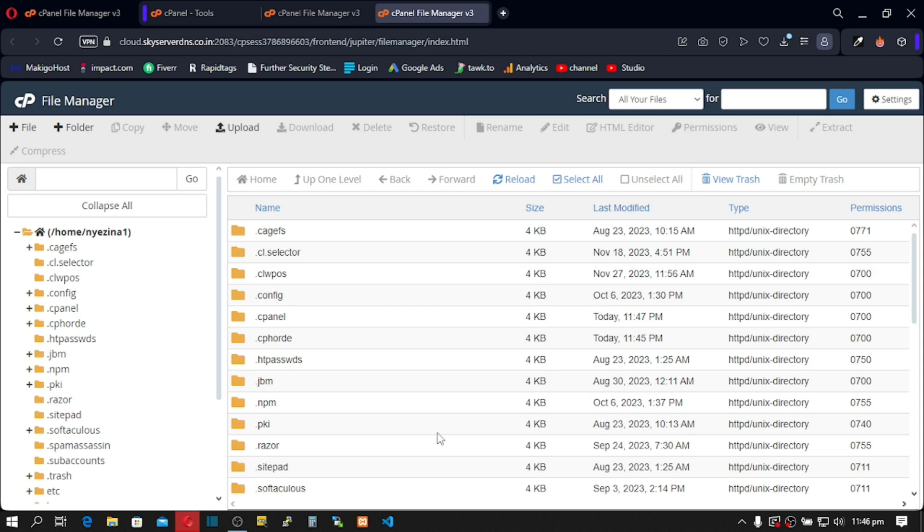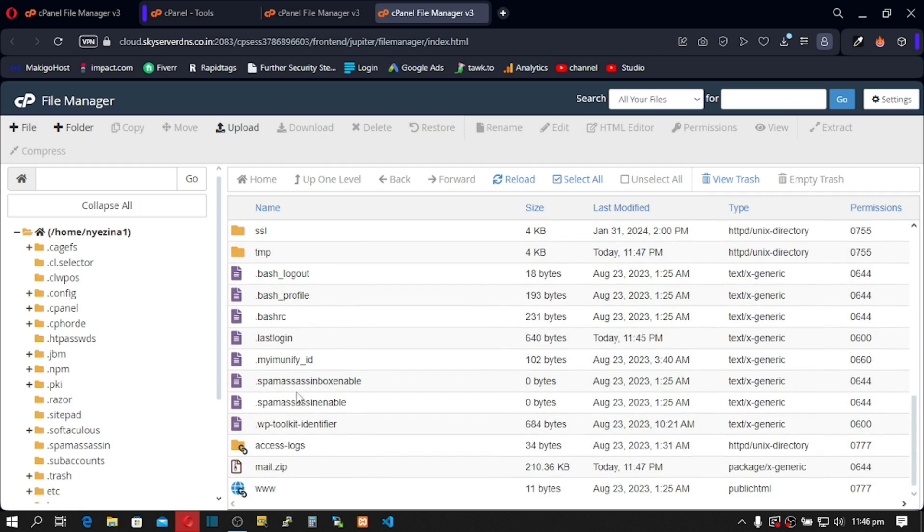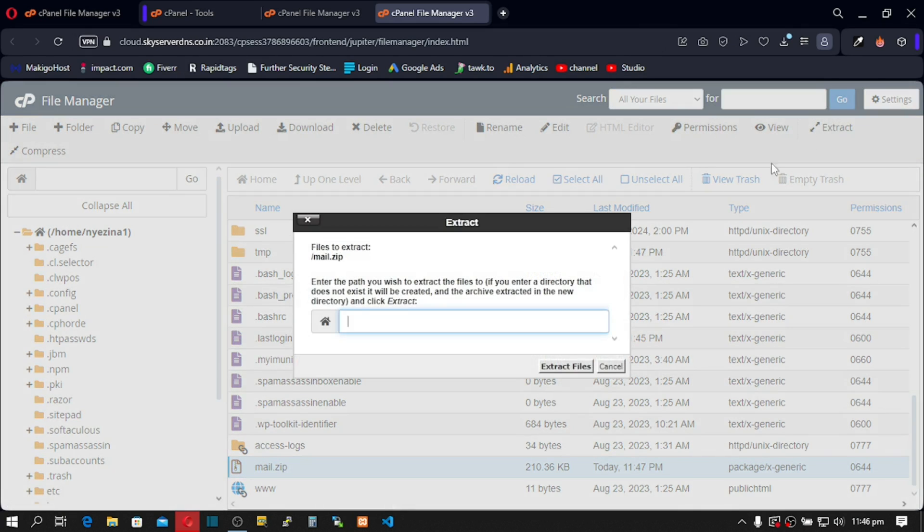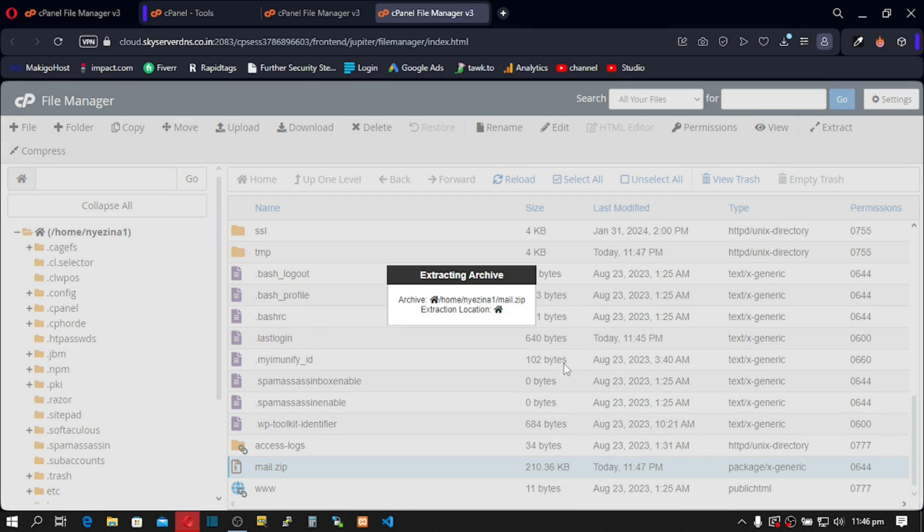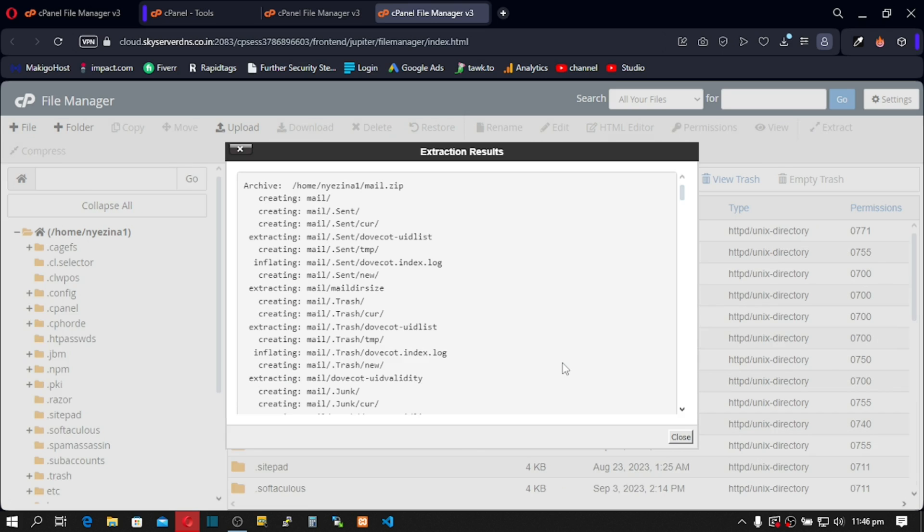Next, we're going to unzip it. So locate that file. Here it is. Click on it and then click on Extract. After that, just click on Extract Files. And we've successfully extracted our files.